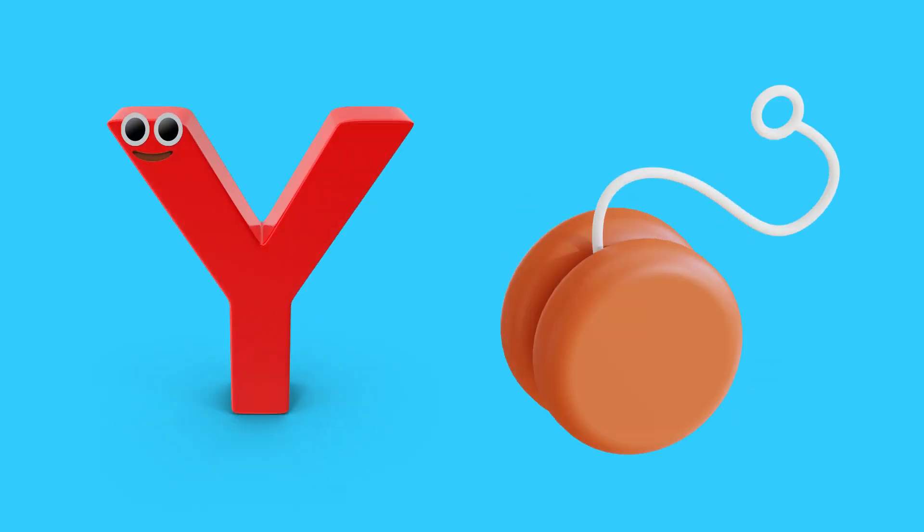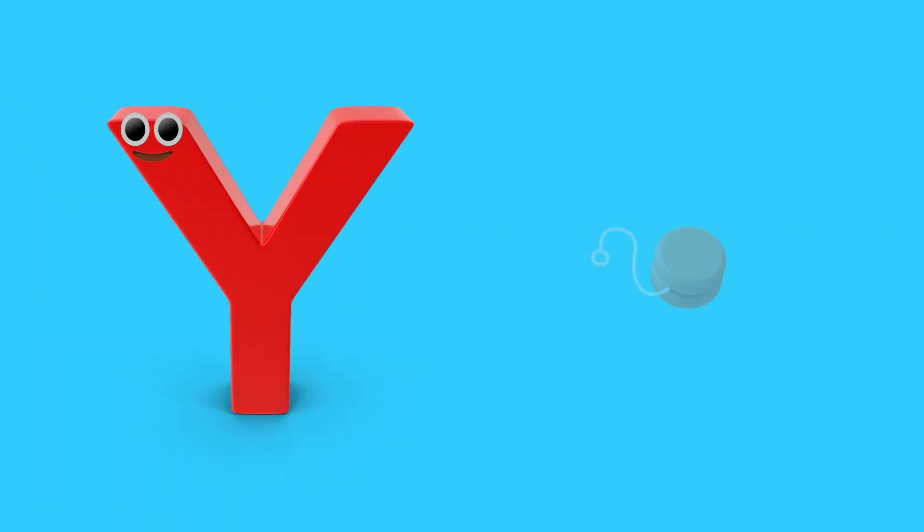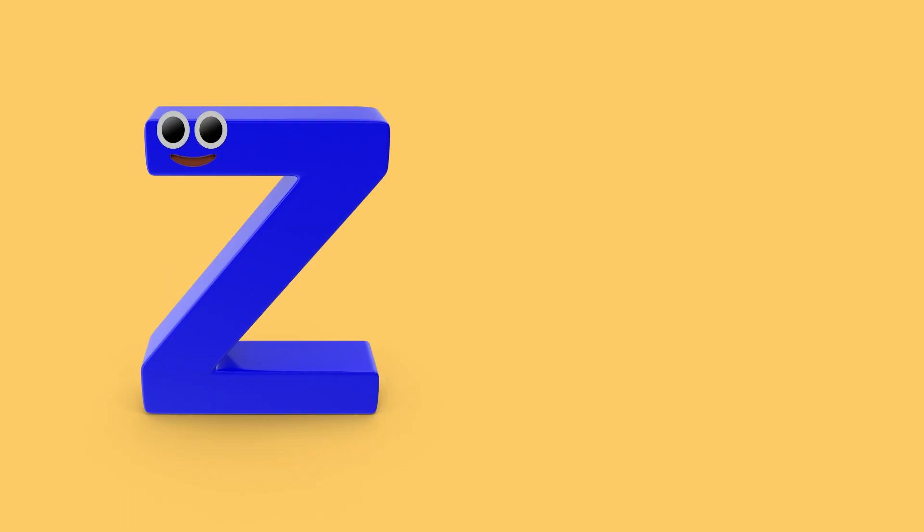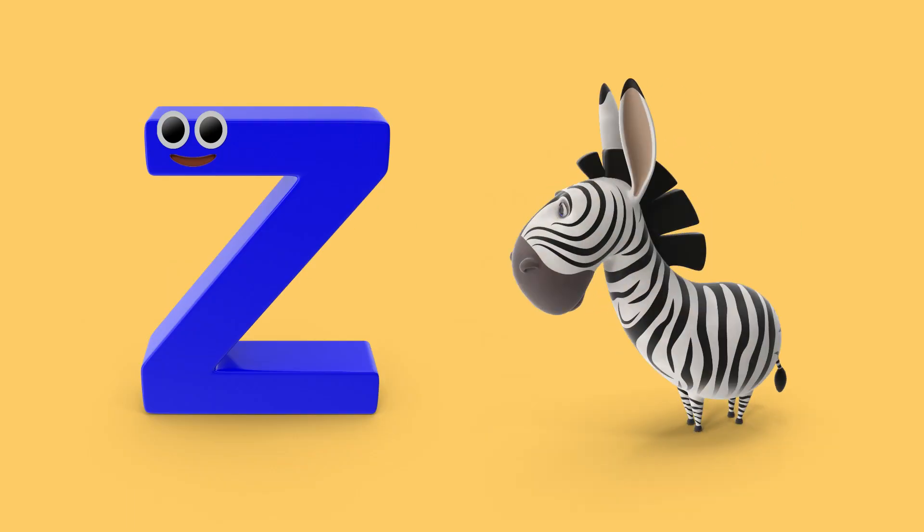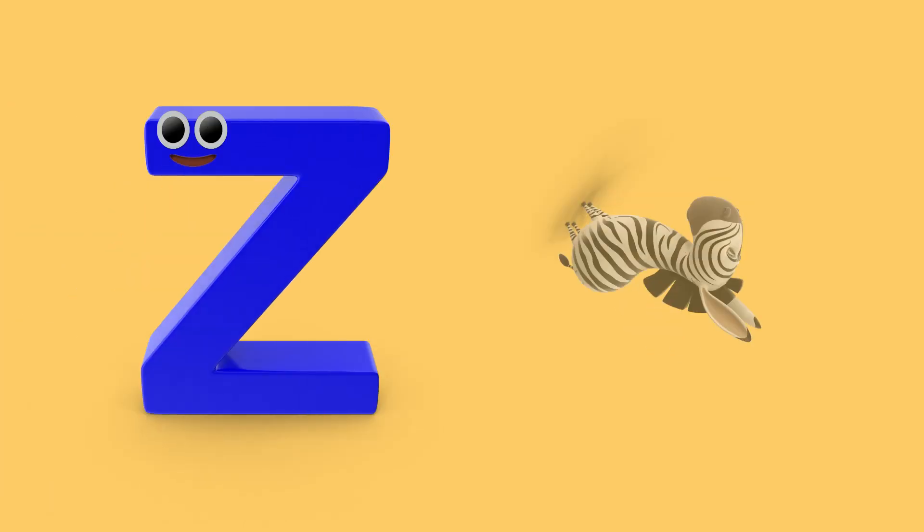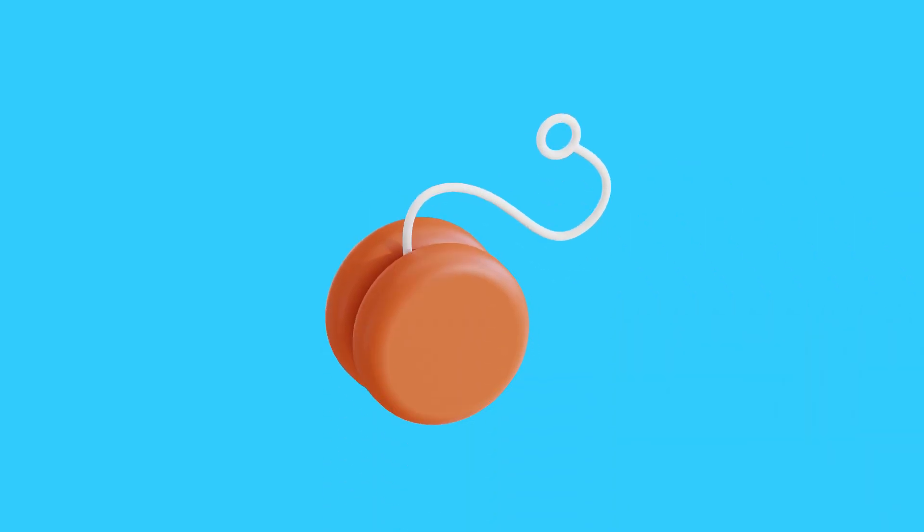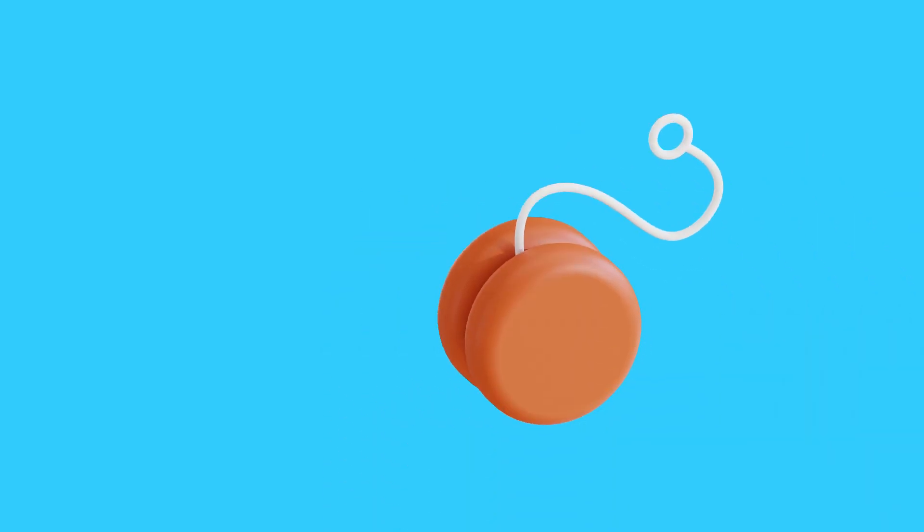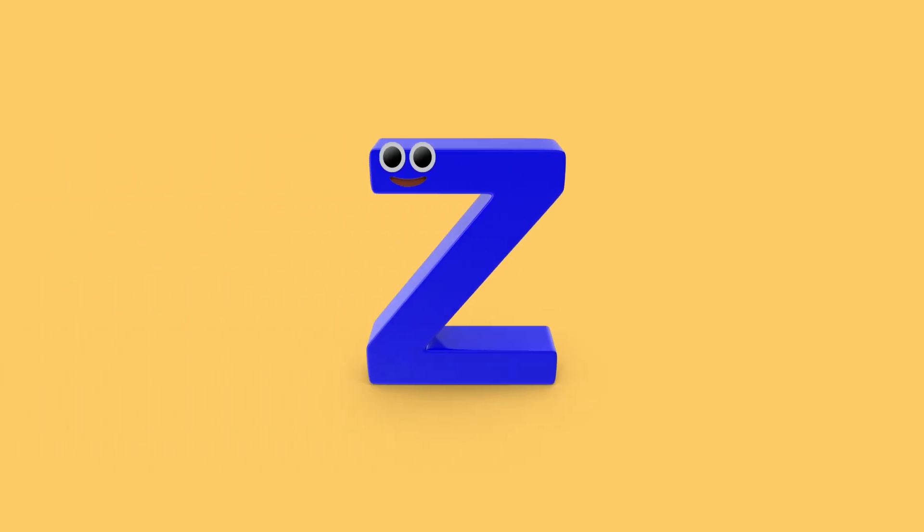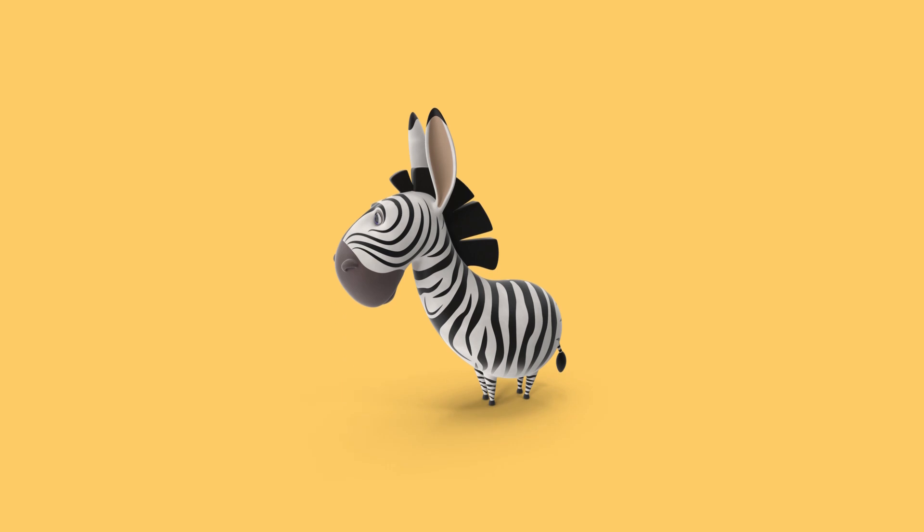Y is for yoyo. Y, y, yoyo. Z is for zebra. Z, zebra. Y, yoyo. Z, zebra.